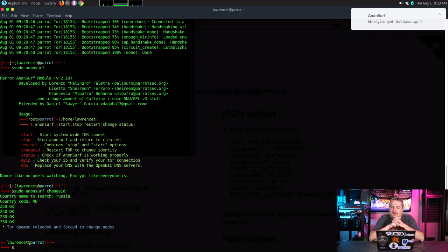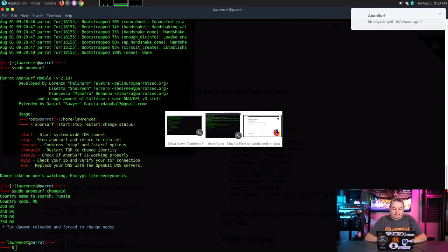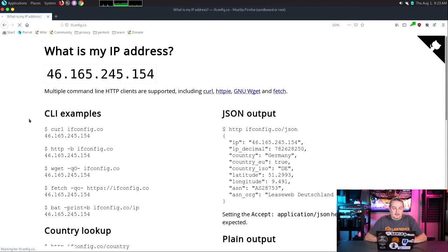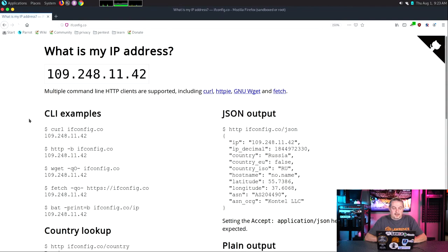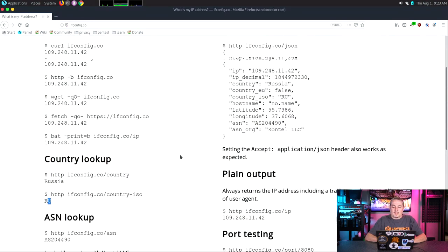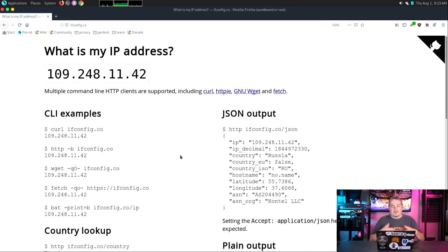Identity change. Let's dance again. Let's refresh the page — and we are now in RU. Absolutely. Simple as that.